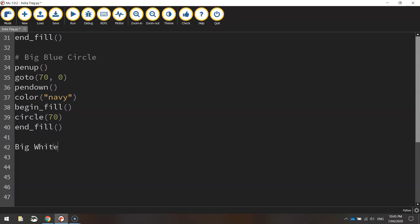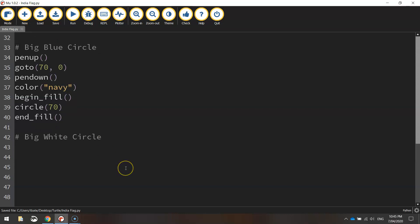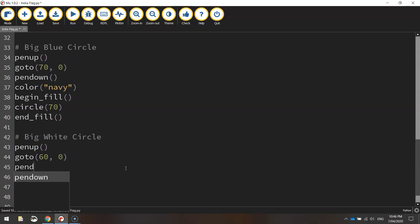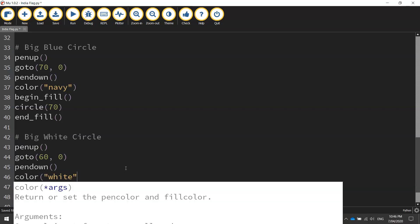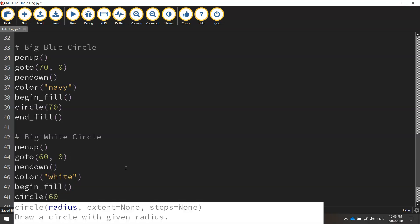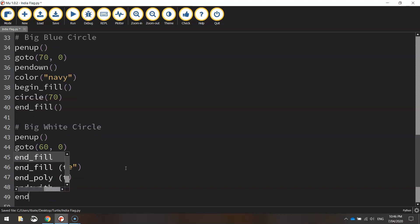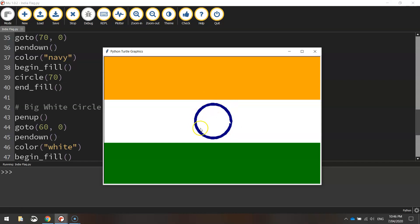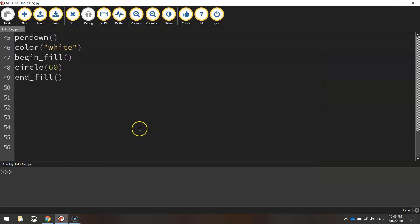Next thing I'm going to draw is the big white circle — it's the biggest white circle in the flag. We lift our pen up and go to coordinates 60 for x and 0 for y. We put our pen down, change the color to white, begin our fill, draw a circle with a 60 pixel radius, and end our fill. That's going to go straight on top of the blue circle. Now we've got our blue circle in the background and our white circle on top of it — looking pretty good.